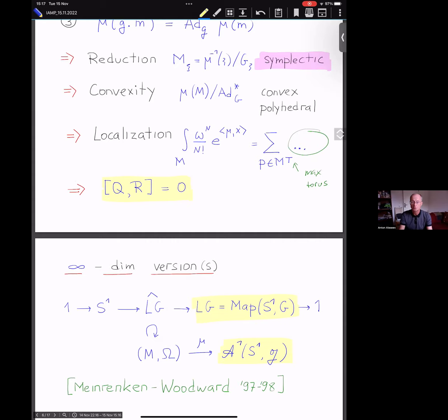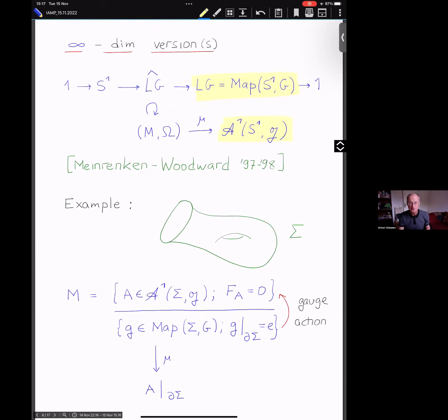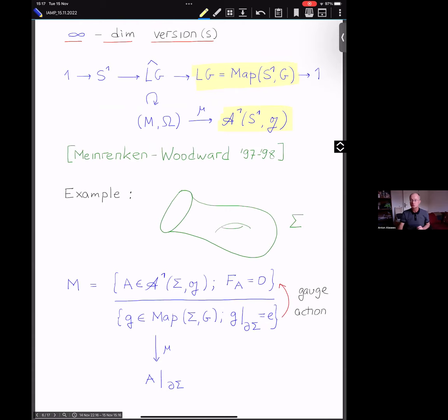Surprisingly, it all works, including localization and quantization commutes with reduction. For localization, one must specify what kind of integrals are involved — path integrals — and we have convincing and interesting answers to all those questions. One of the main motivating examples that Meinrenken and Woodward considered is the space of flat connections on a surface Σ — connections on a trivial G-bundle over Σ, i.e., one-forms with values in the Lie algebra g.